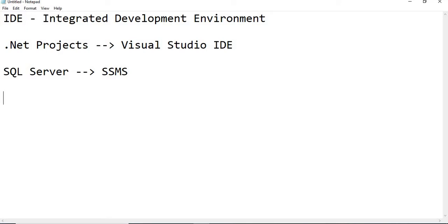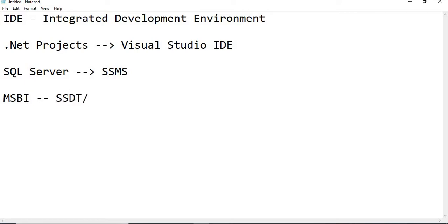Similarly, each and every technology has their own IDEs. Even for MSBI, we have SQL Server Data Tools, also called BIDs in the old days. Business Intelligence Development Studio.